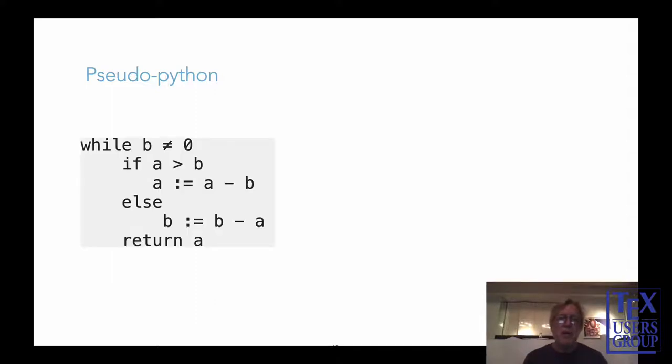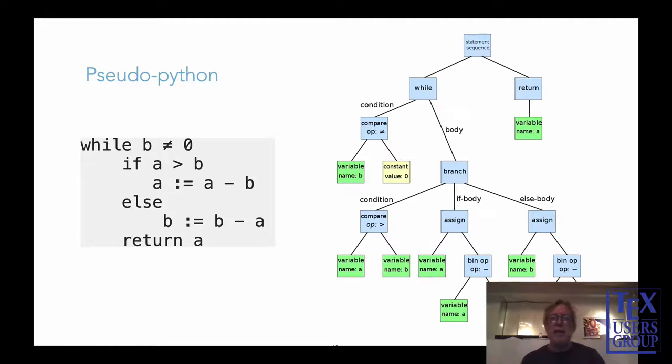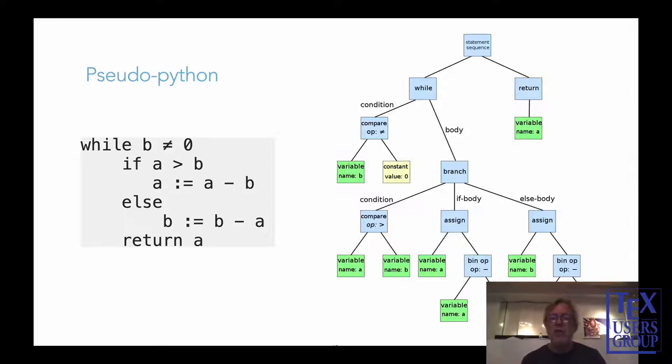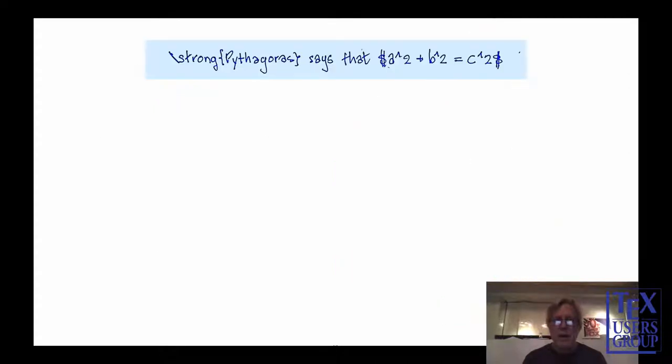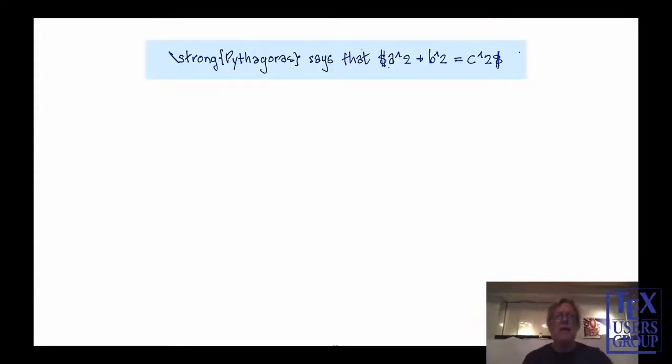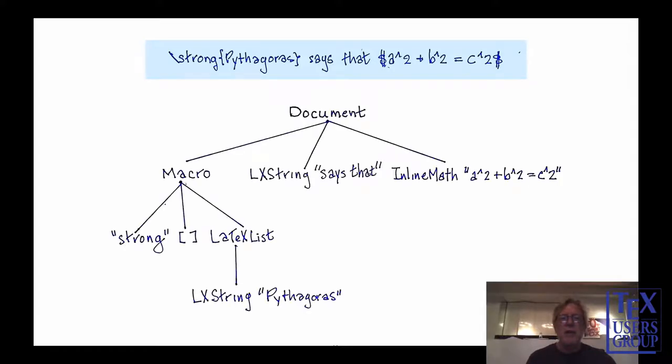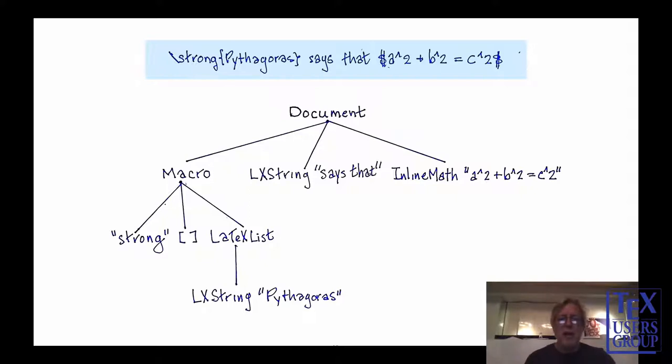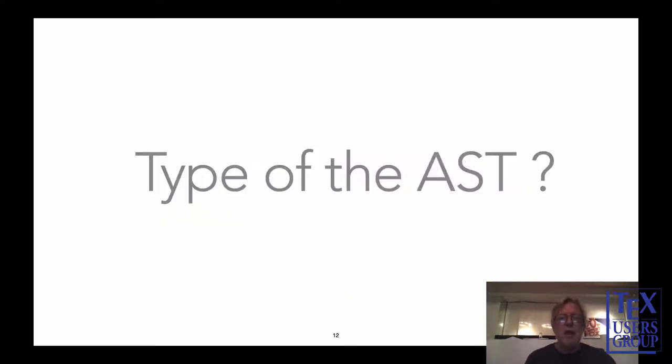Let me give you an example of an AST in a different language. It's pseudo-Python. There's a little bit of code, and there's the corresponding AST. It's a tree. And if you look at the nodes, you see that certain nodes like while and branch and assign correspond to certain linguistic categories in that pseudo-language. Now, what about Mini LaTeX? There's a little piece of LaTeX code, and there is the corresponding syntax tree. And if you look at that, you see things like macro, which has its children strong, and then a list, and then a LaTeX list. In order to get this off the ground, you have to think about the type of the abstract syntax tree.